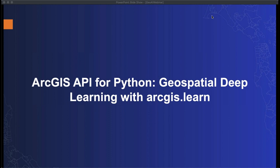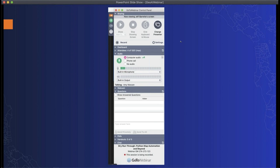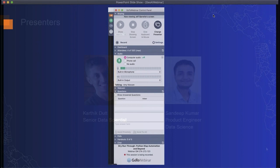We hope you get as much or more out of this webinar than you anticipated. We would like to introduce you to our webinar: ArcGIS API for Python, Geospatial Deep Learning with ArcGIS.Learn. You can participate by submitting text questions to today's presenters through the Questions pane of the control panel at any time. We will collect these and address them during the Q&A session at the end of today's presentation.